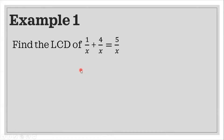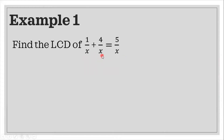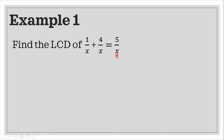Let's have the first example. Find the LCD of the rational equation: 1 over x plus 4 over x is equal to 5 over x. The denominator of each term is the same, which is x. To find the LCD of a rational equation having the same denominator, just simply copy the denominator. So in this case, our LCD is simply x.